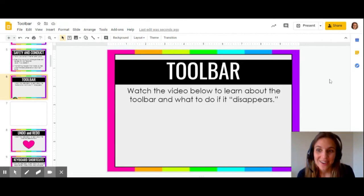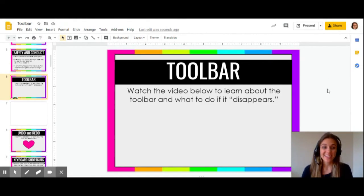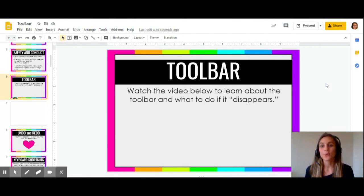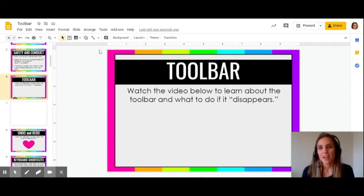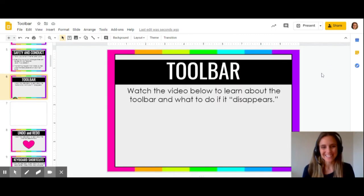So in our next videos, we're going to learn about some of the really cool buttons and features on this toolbar of Google Slides. Let's get started.